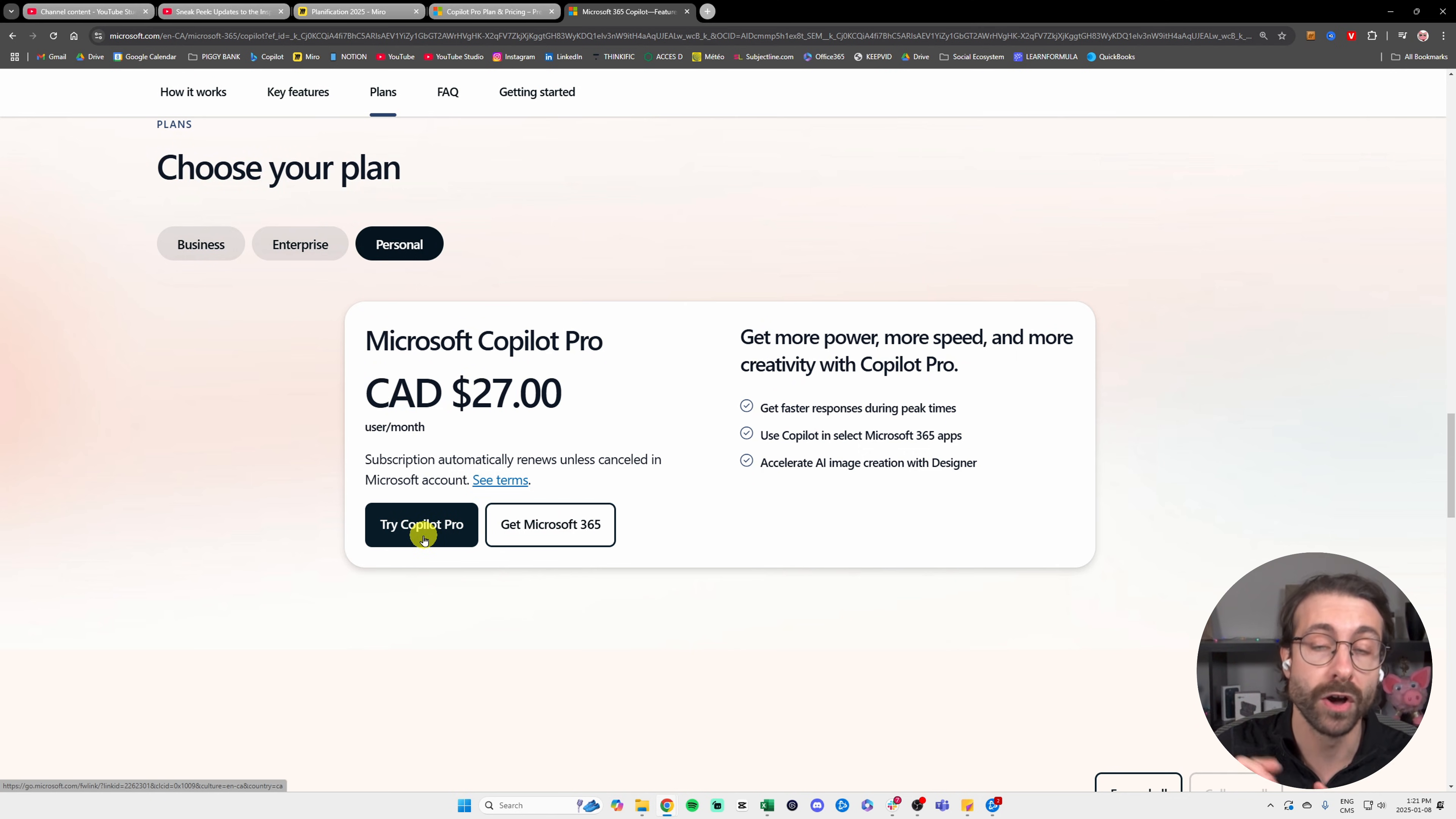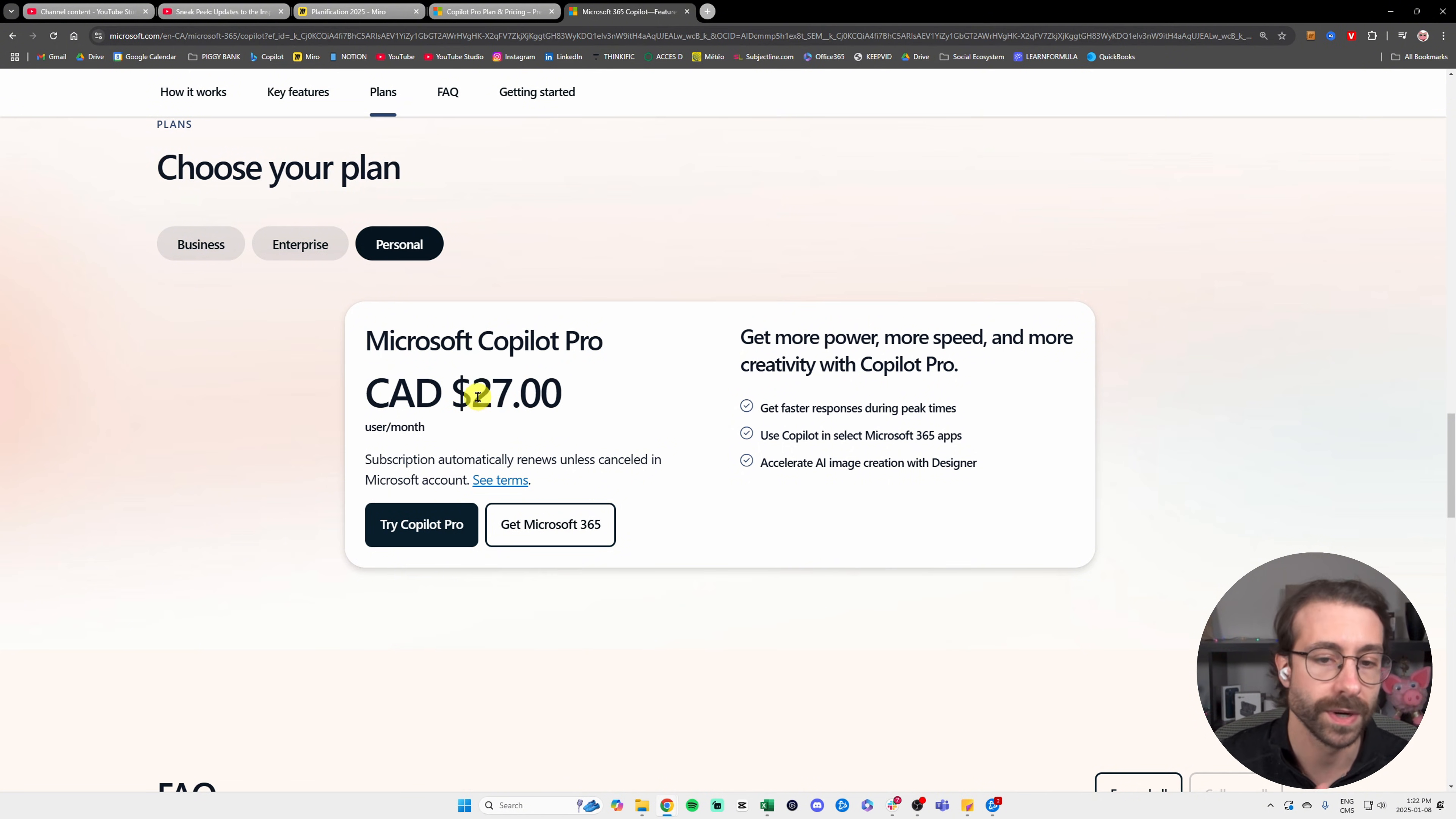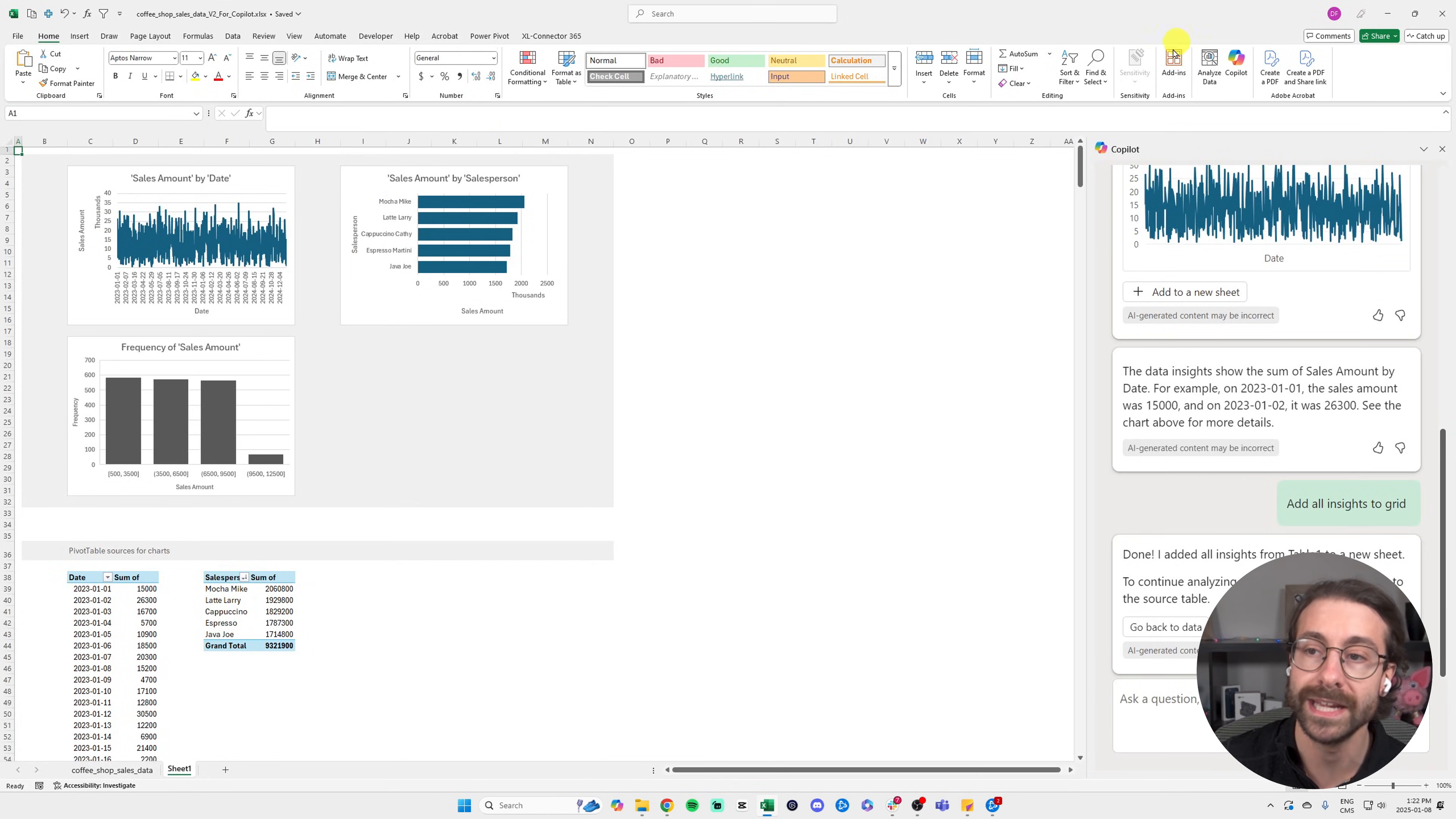You can actually try Copilot Pro for one month for free at the time of recording this video. Then you have to pay $20 USD or $27 Canadian per month to keep having this button in Excel that I just showed you earlier.